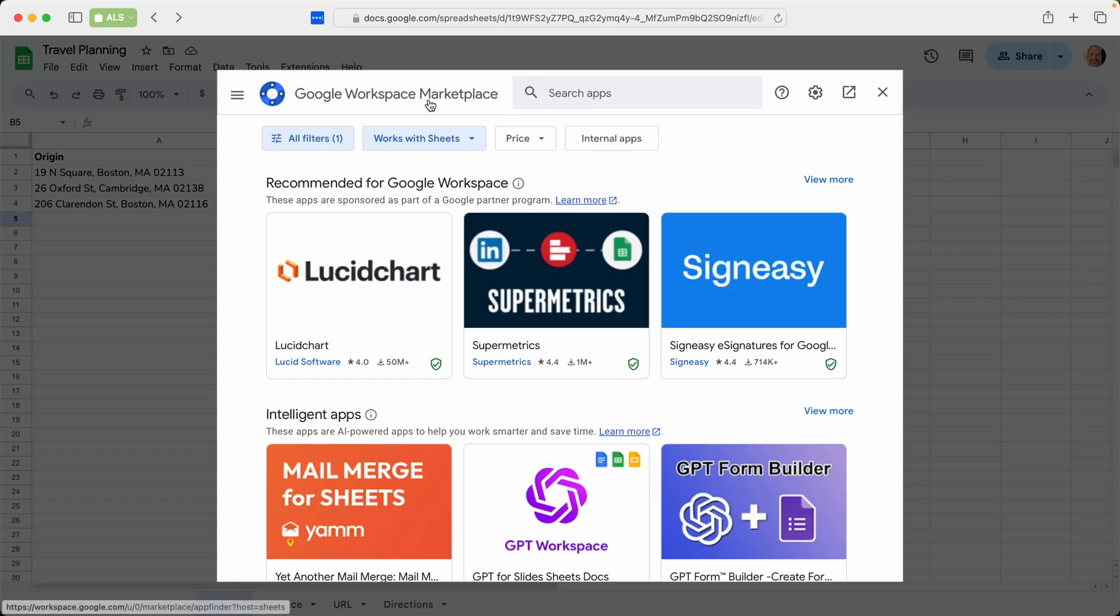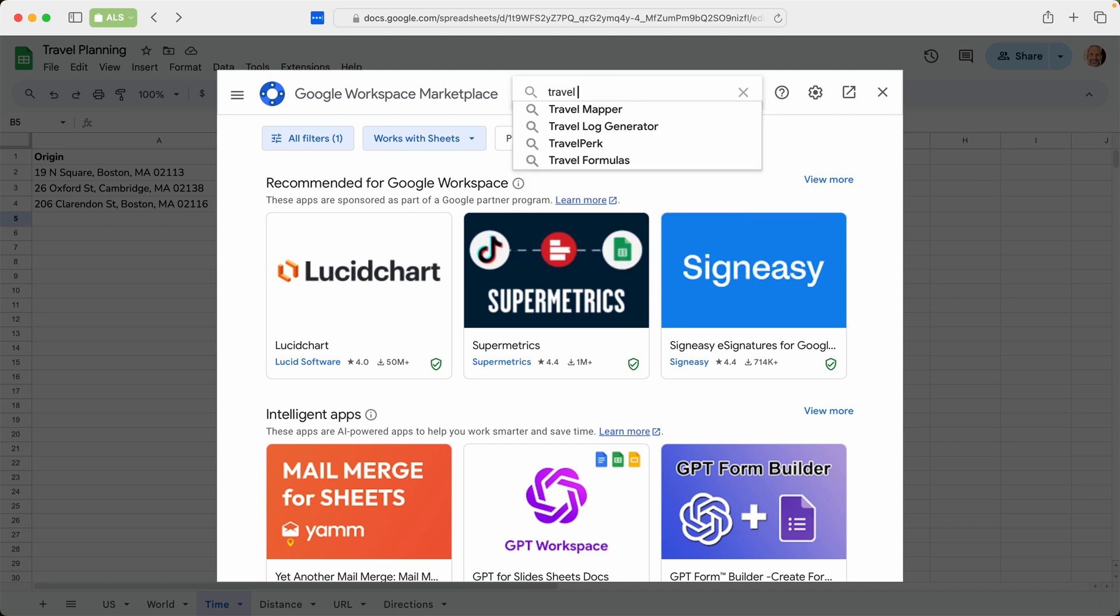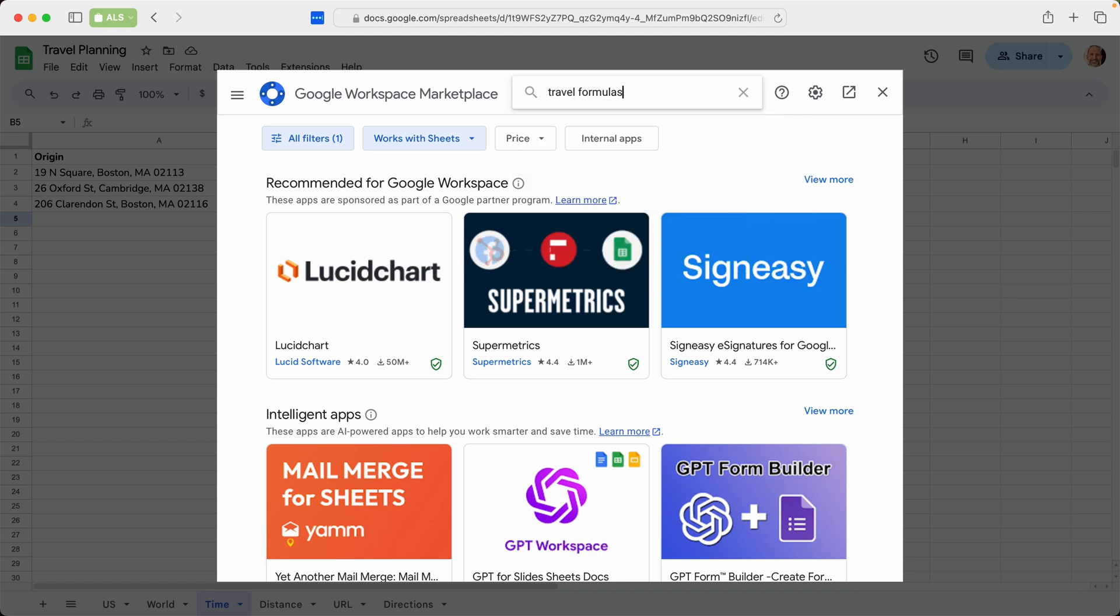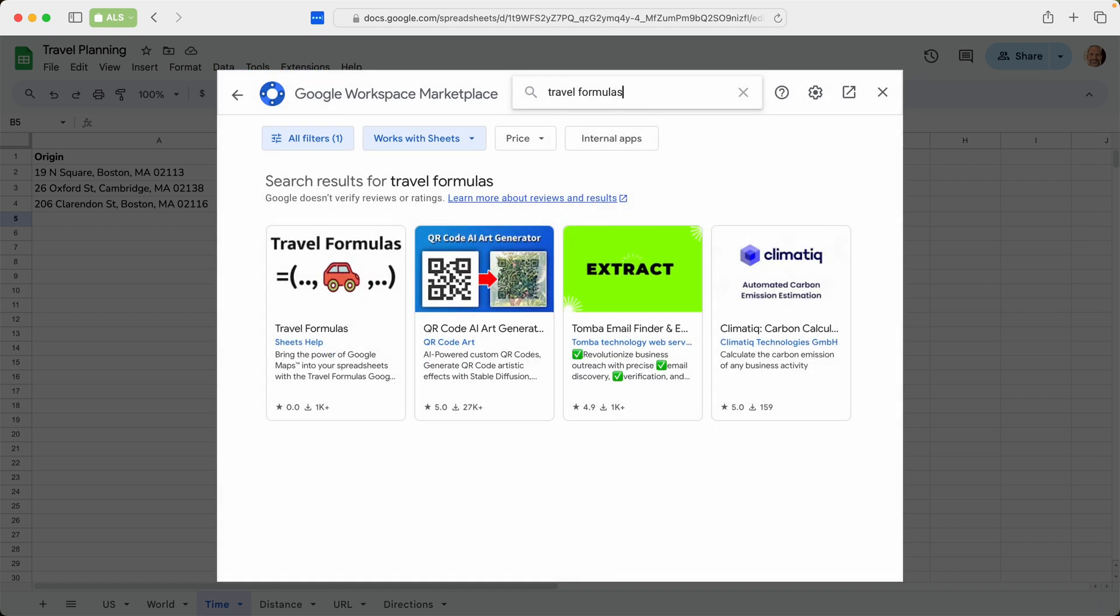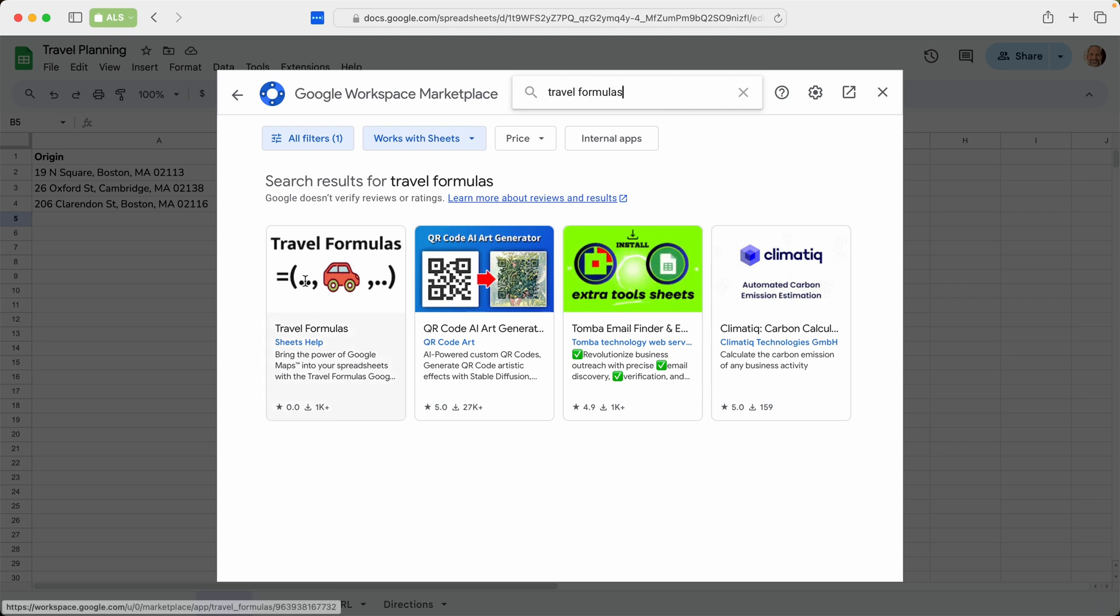This will bring you to the Google Workspace Marketplace, and you just come to the search box and type travel formulas. Pick the one that says travel formulas.